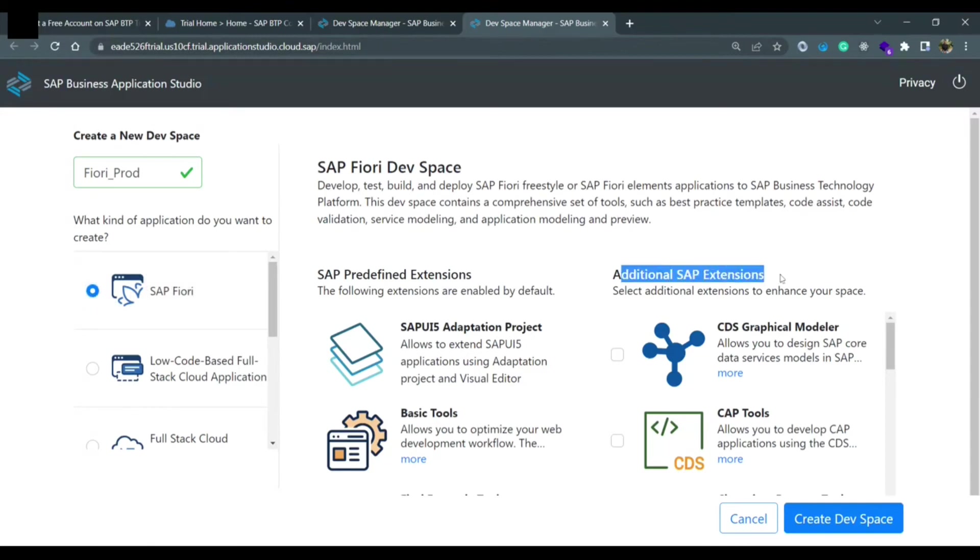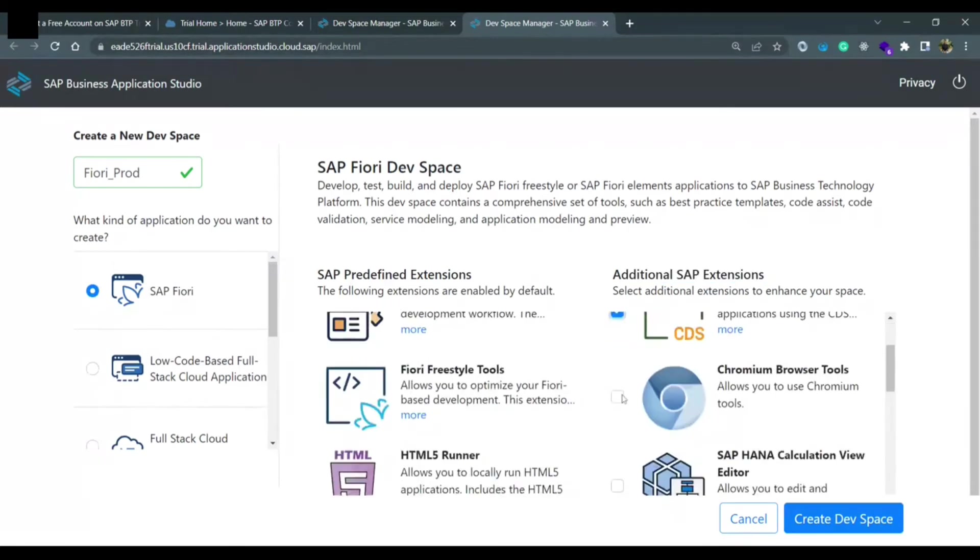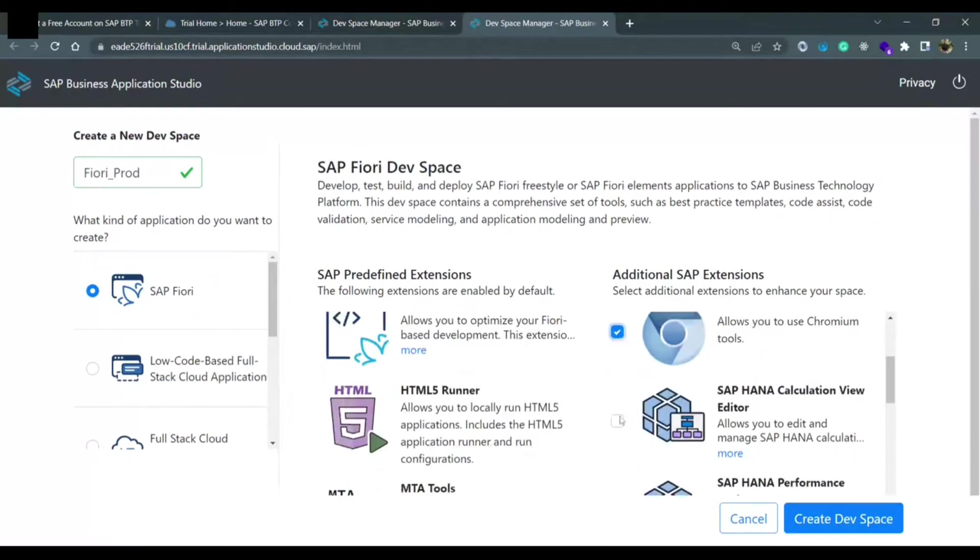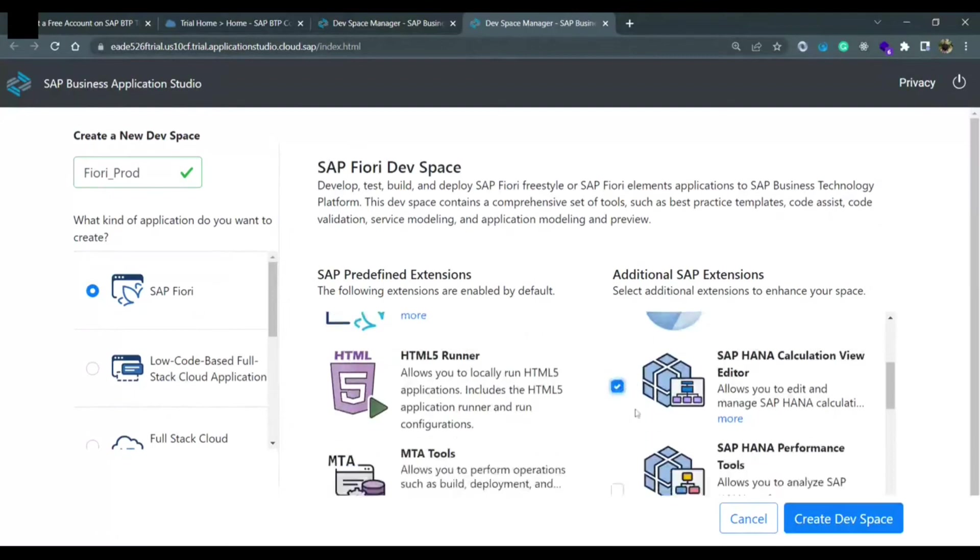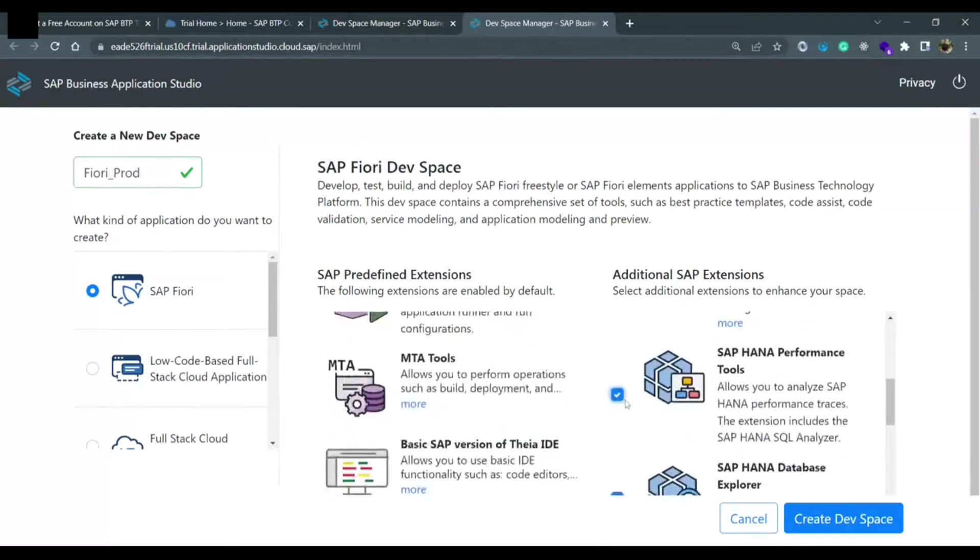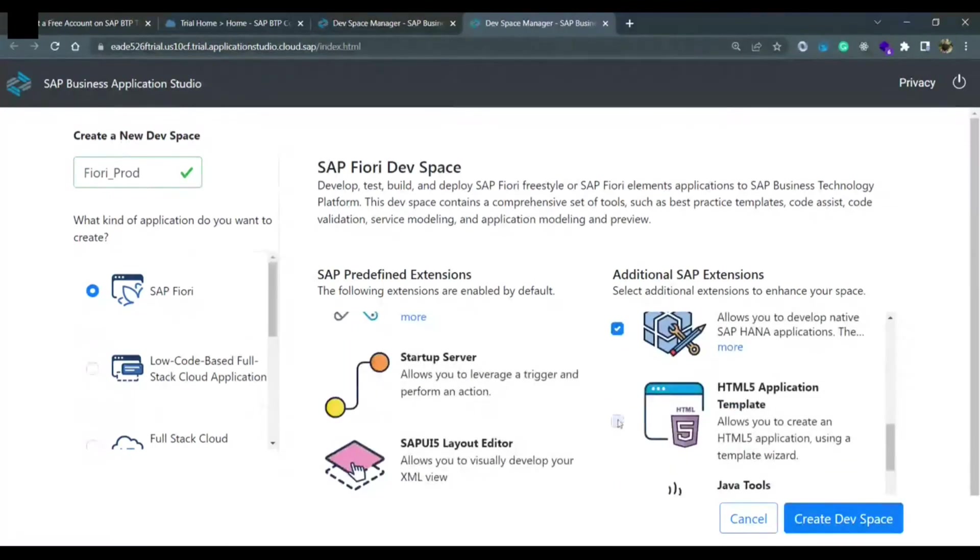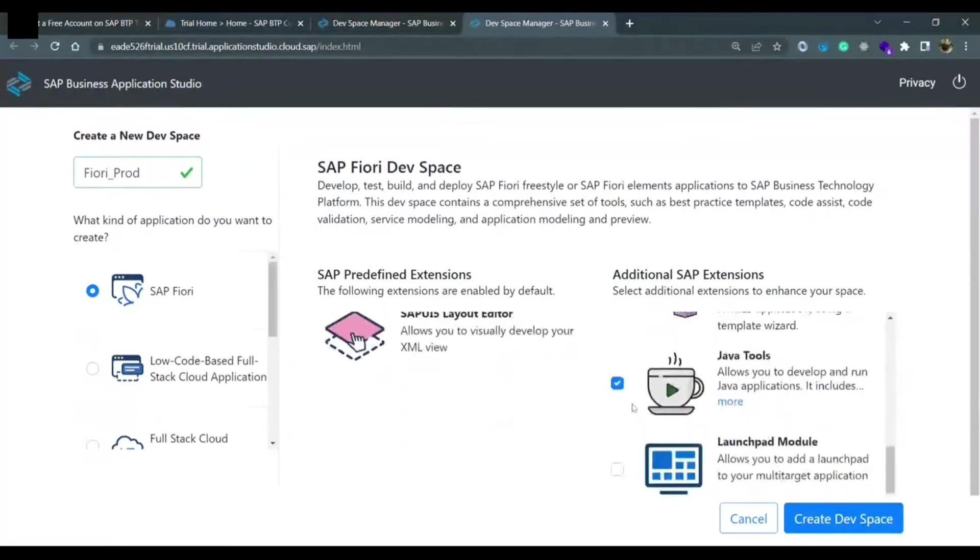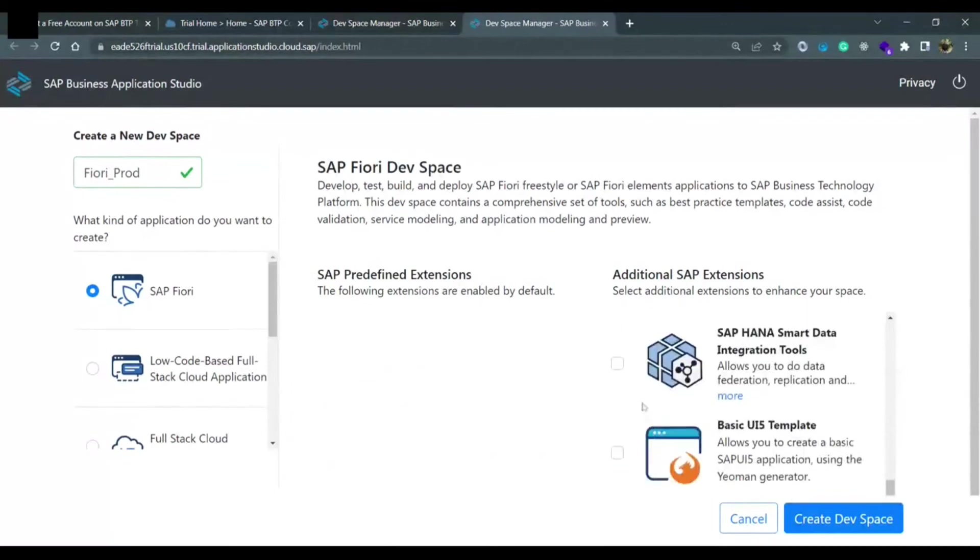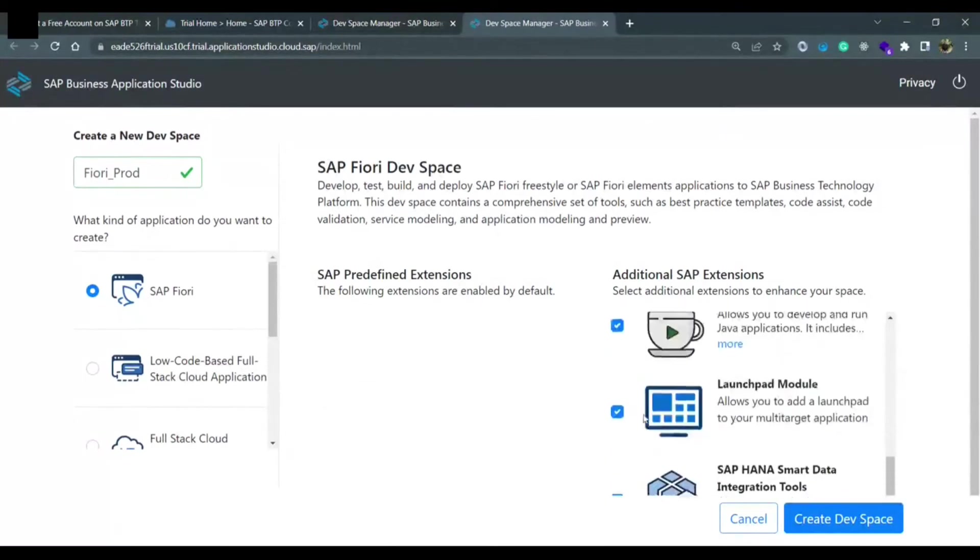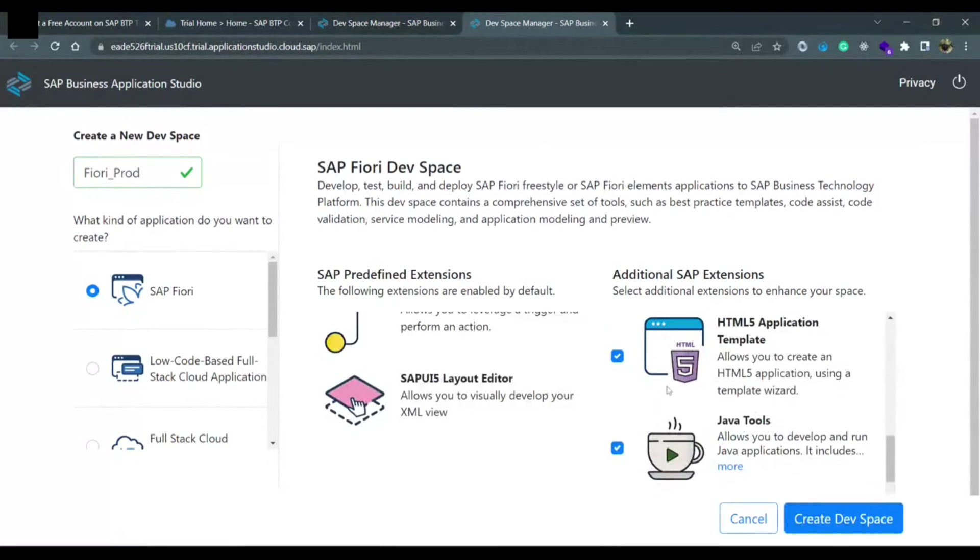On the right side, additional SAP extensions you need to provide. You can select CDS graphical modeler, CAP tools, Chromium, and I would suggest that you select all of them because you never know what kind of requirement you might get while working or learning.